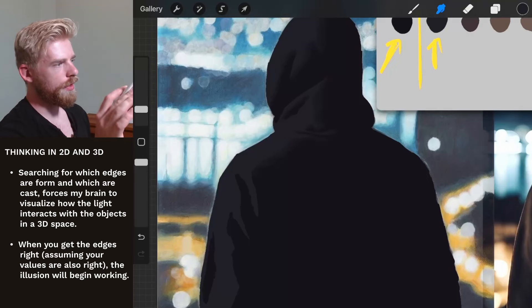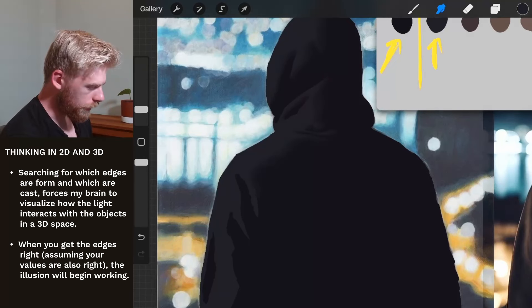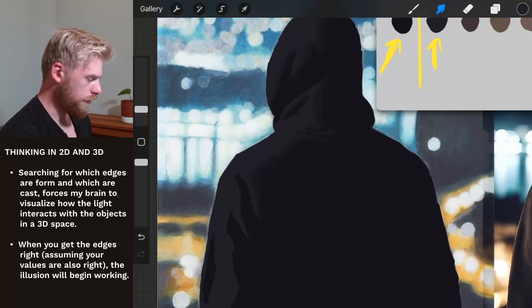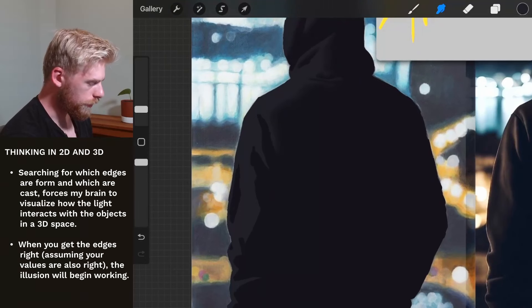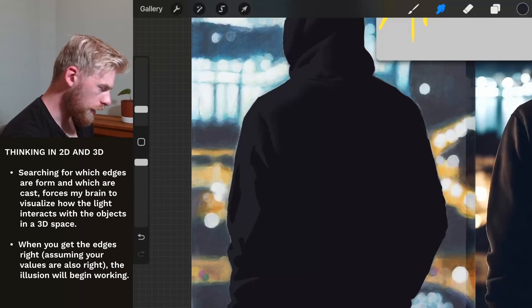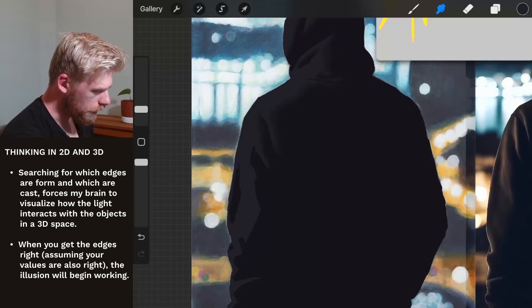Light will hit one thing and then there'll be a shadow — it won't be able to touch other things. That kind of information is essential for our brain to make sense of things and say, okay, this thing has form and these dimensions. That's where all this is really important — we're helping our brain, helping viewers buy into the illusion that all of this is real.